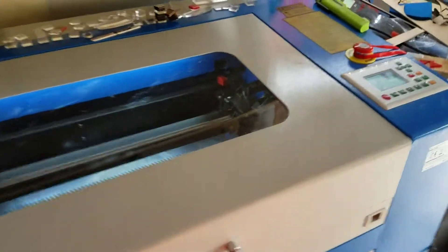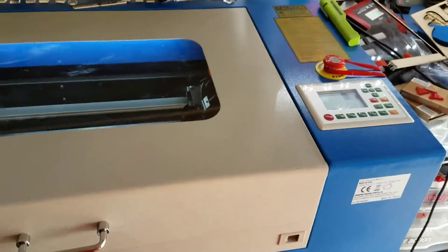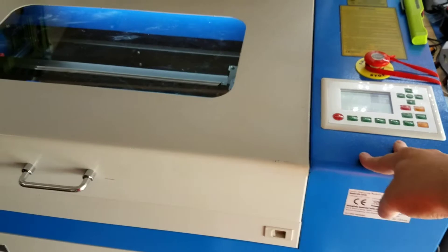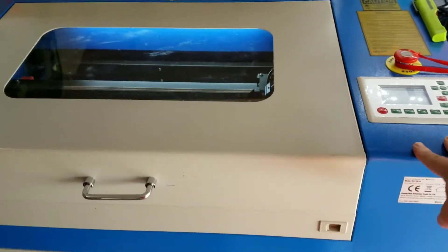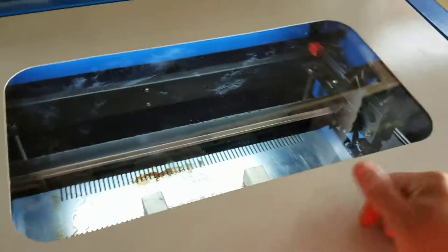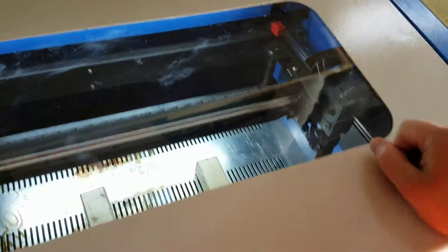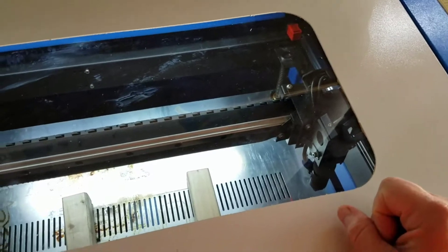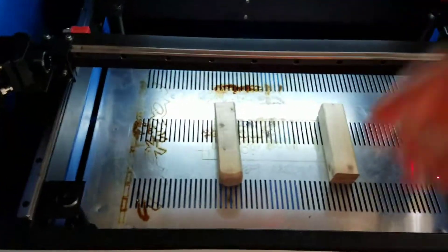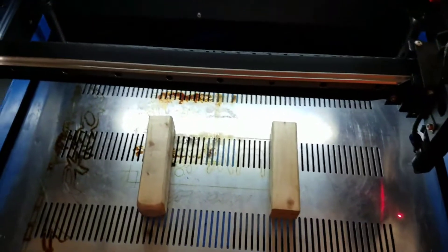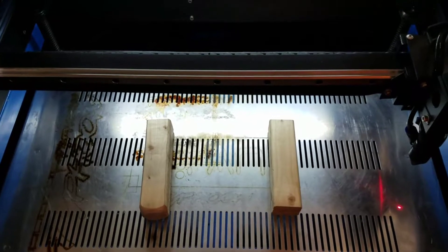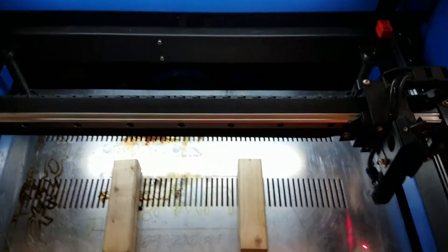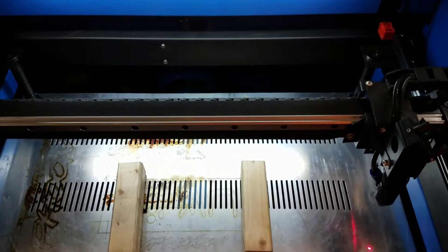Hey guys, it's a short video. If you own one of these 50 watt blue and white lasers, you know the working area is under 12 inches on your Y and your X is under 20 inches.